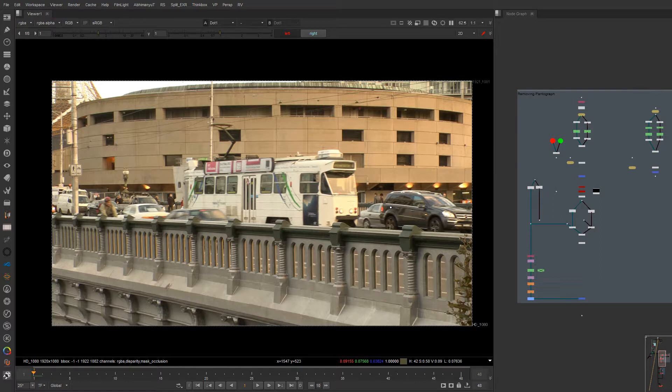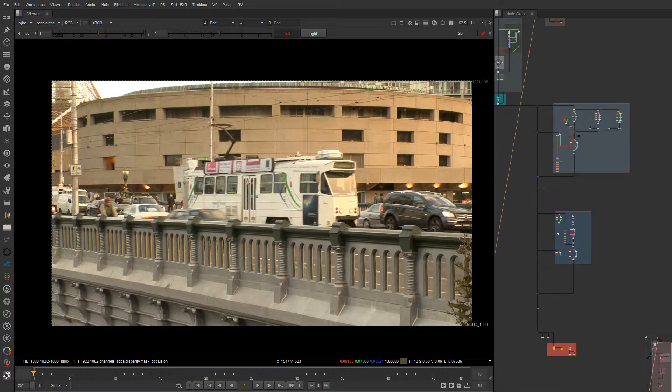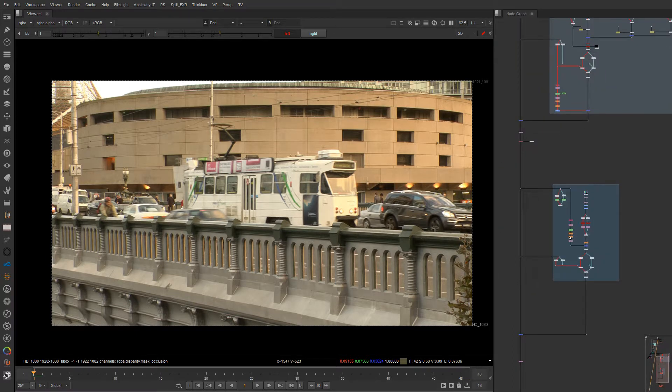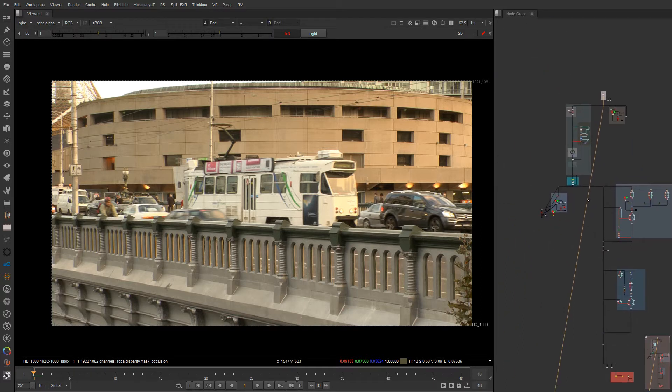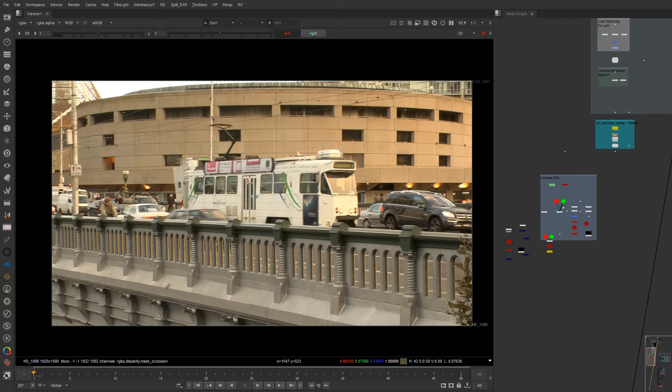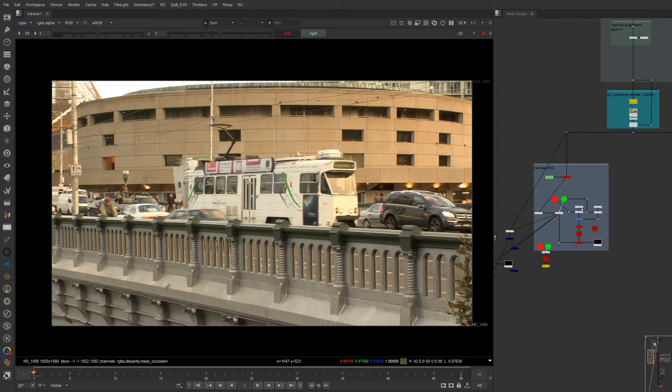Then we'll jump into stereo compositing and placing things in the right depth. We will use deep tools and the new 3D system to assist that. And in the end, we will see how good our studio QC is.